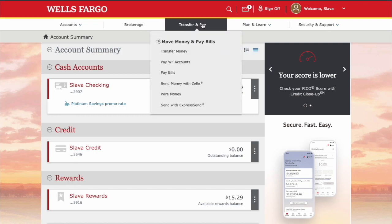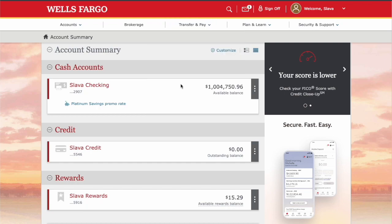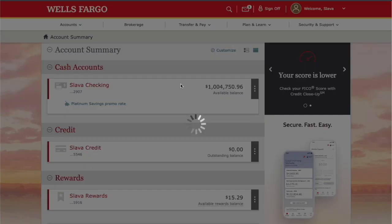In the top horizontal menu, select Transfer & Pay. In the drop-down menu, select Send Money with Zelle.